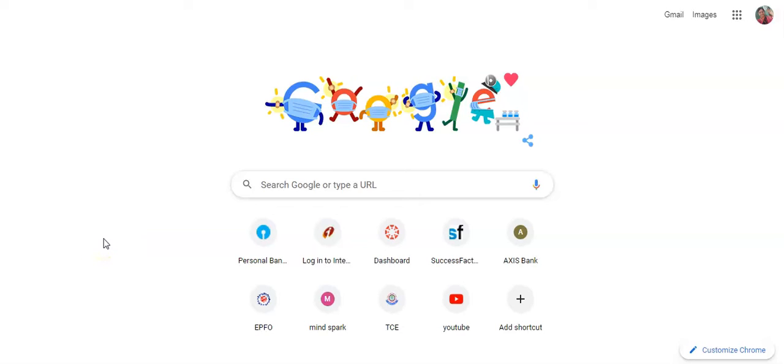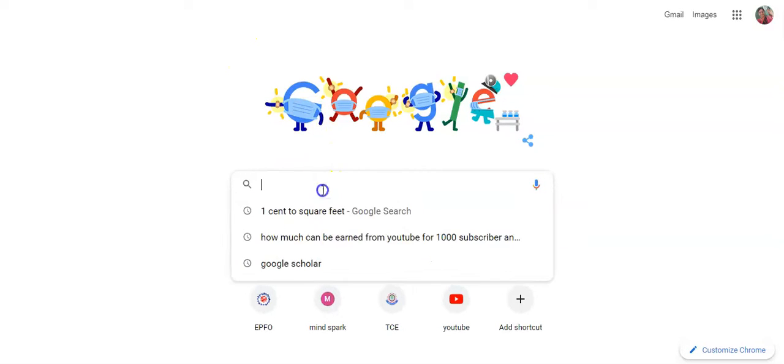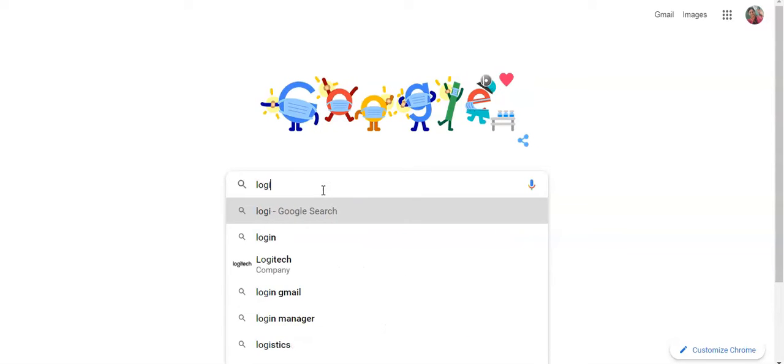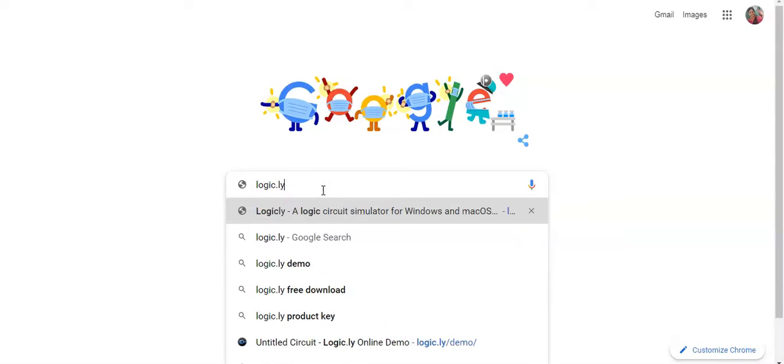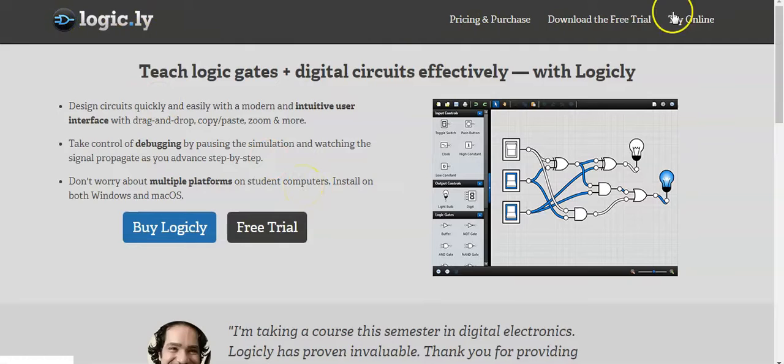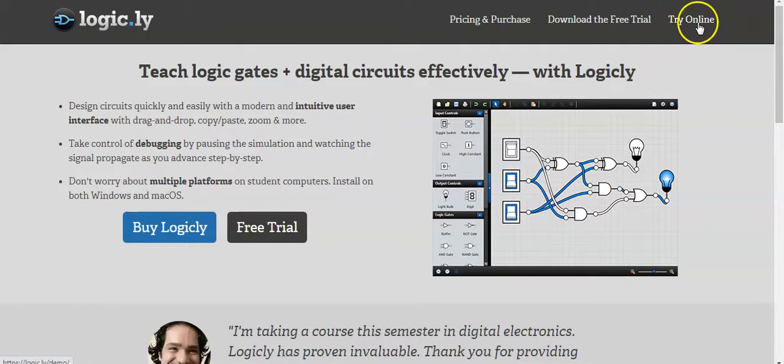Good day, in this video we are going to see a very simple digital trainer kit which is in virtual mode. For that, go to Google and just type logic.ly and press the enter button. It will be going to the site logic.ly.